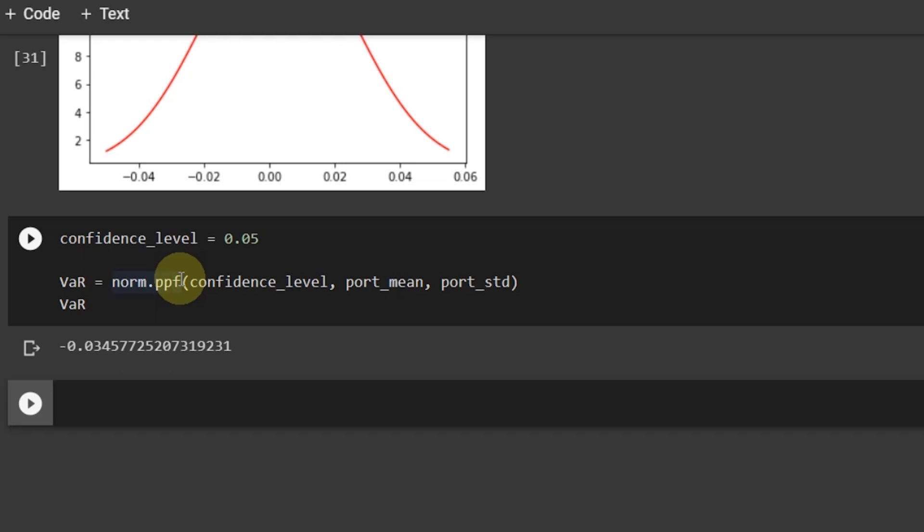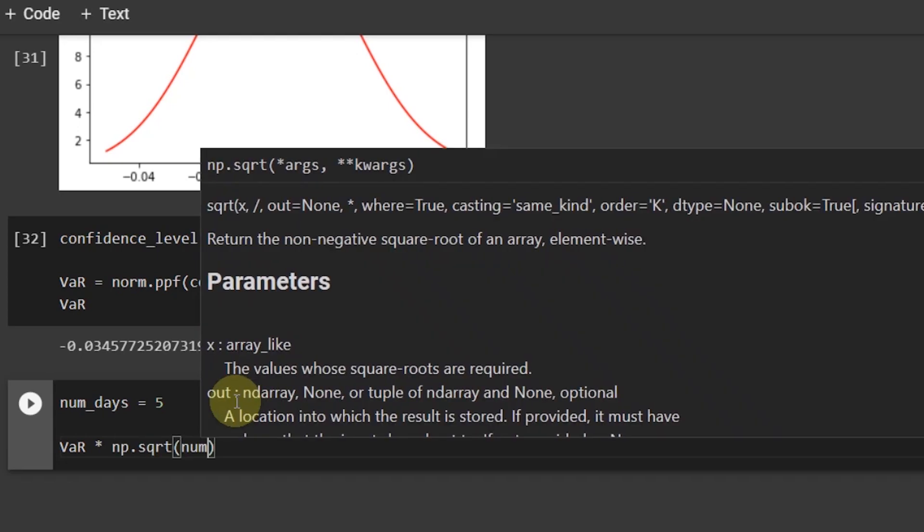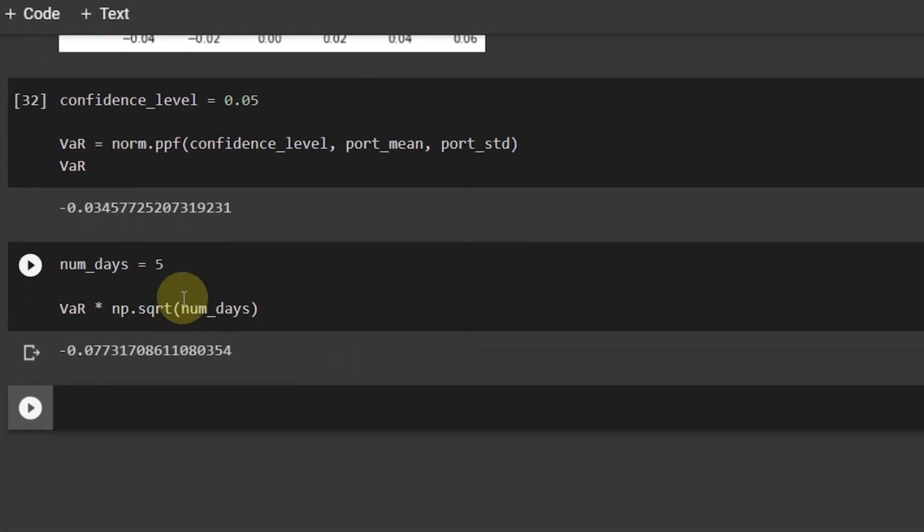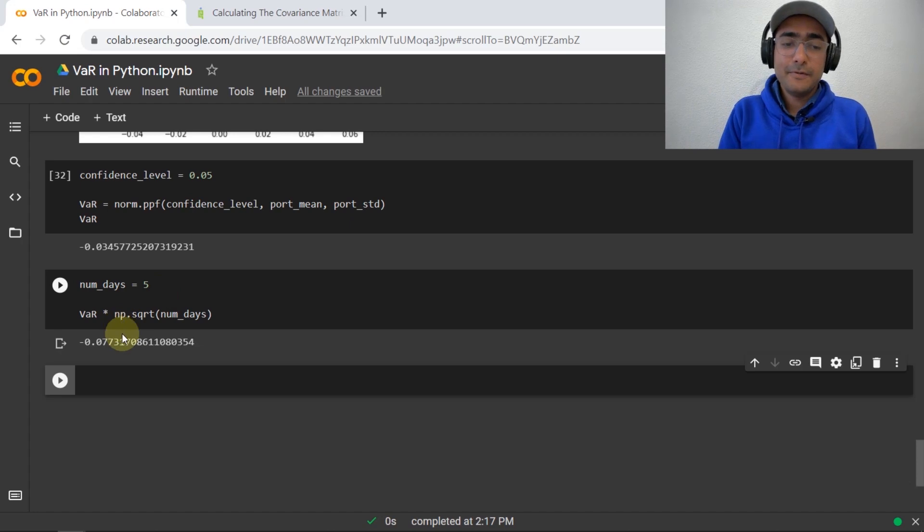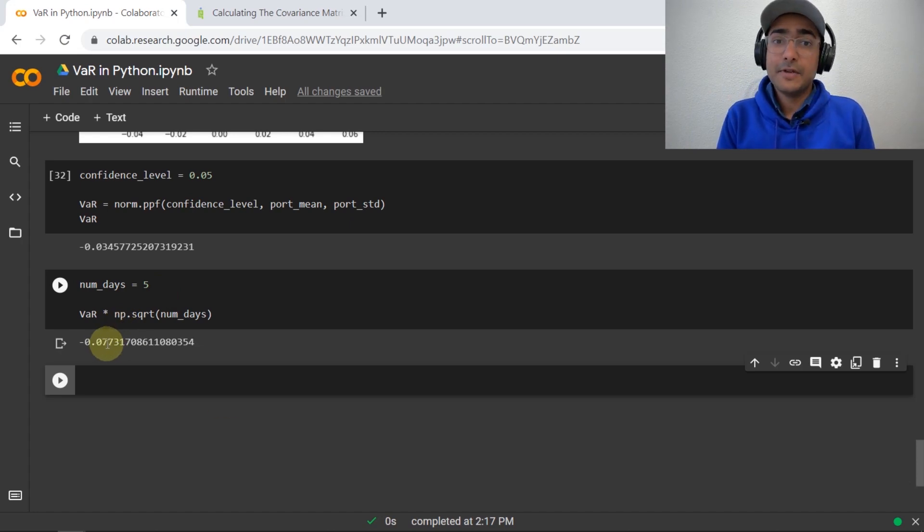Now, if you are interested to see var for higher time periods such as 5 days or 10 days, what we can do is fairly easy. So, let me just write numdays is equal to say 5. Then in that case, what we can do is var and then multiply by np.sqrt and then numdays. So, it represents that in 5 days, my portfolio will not lose 7.7% of its value.